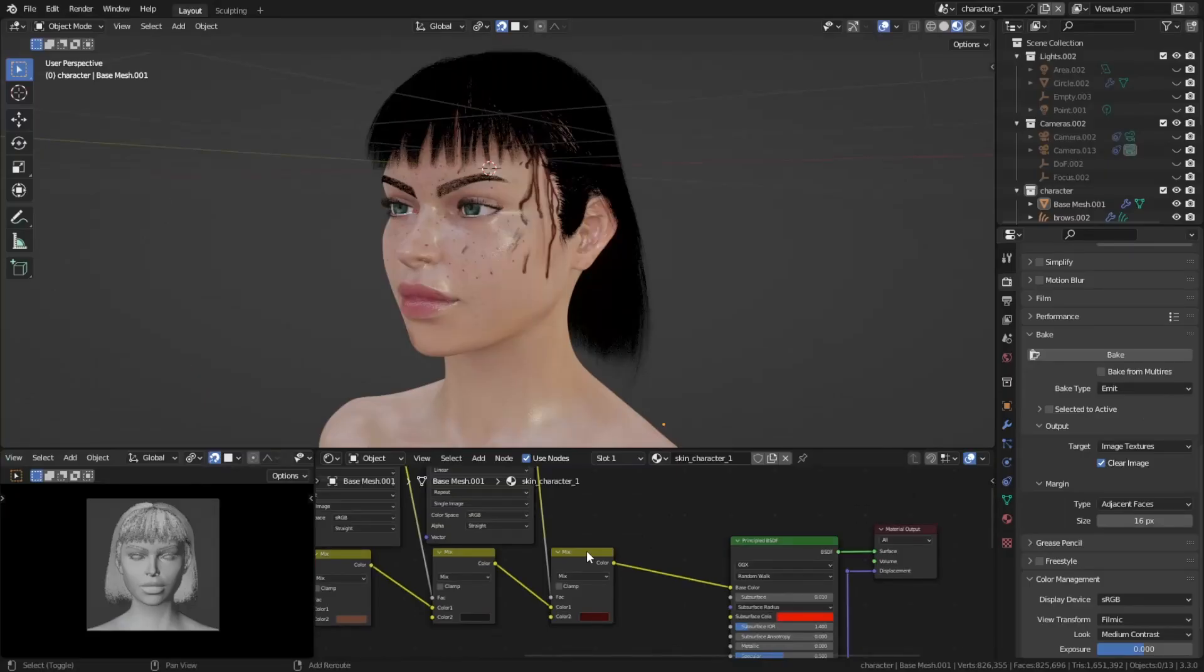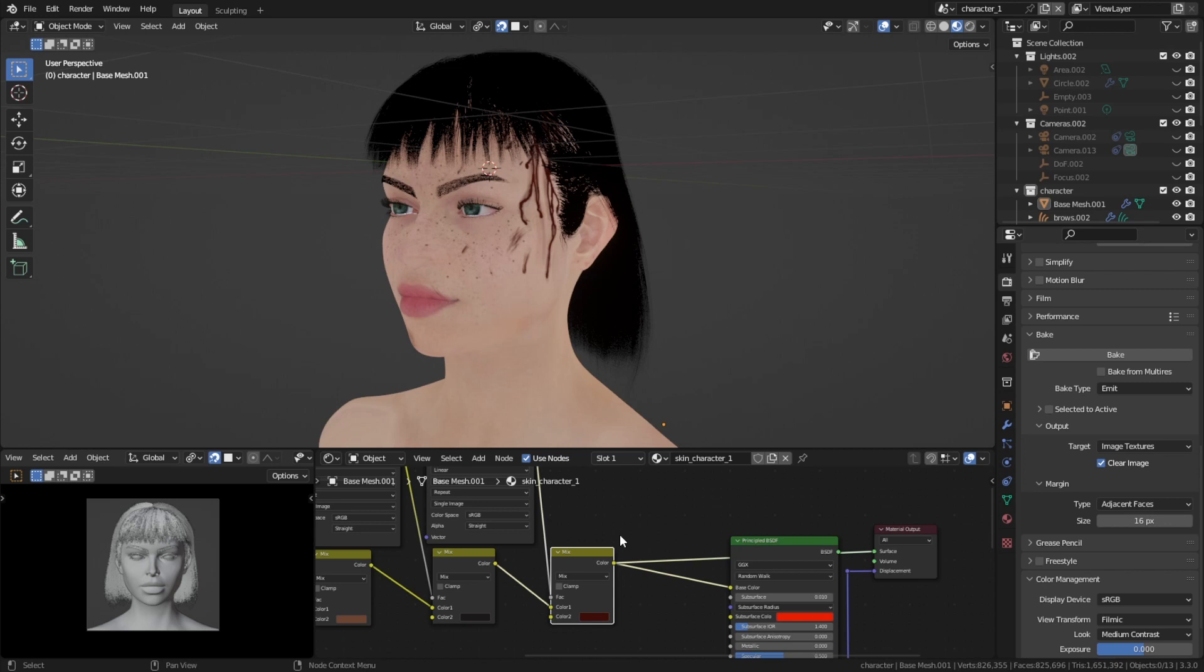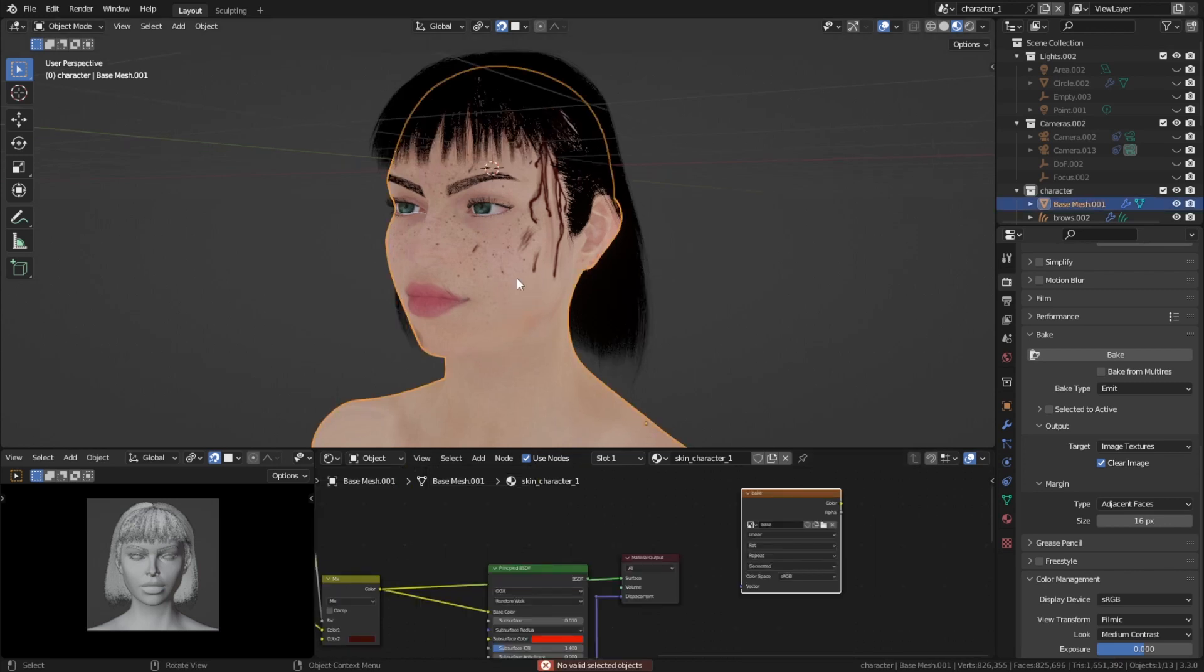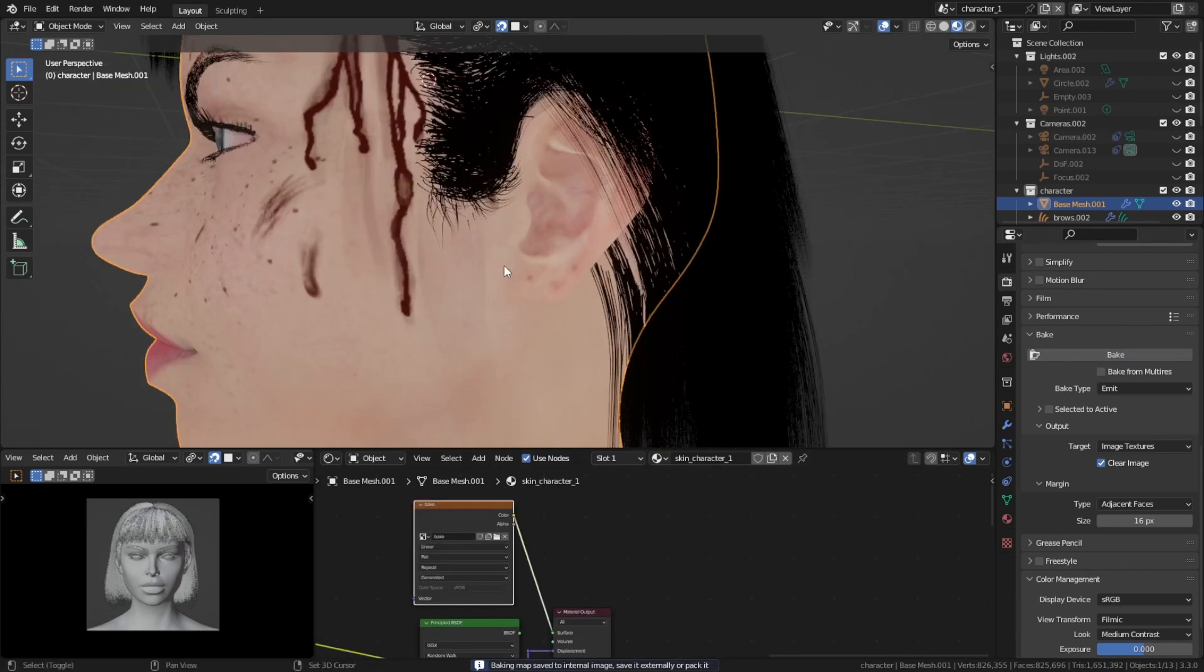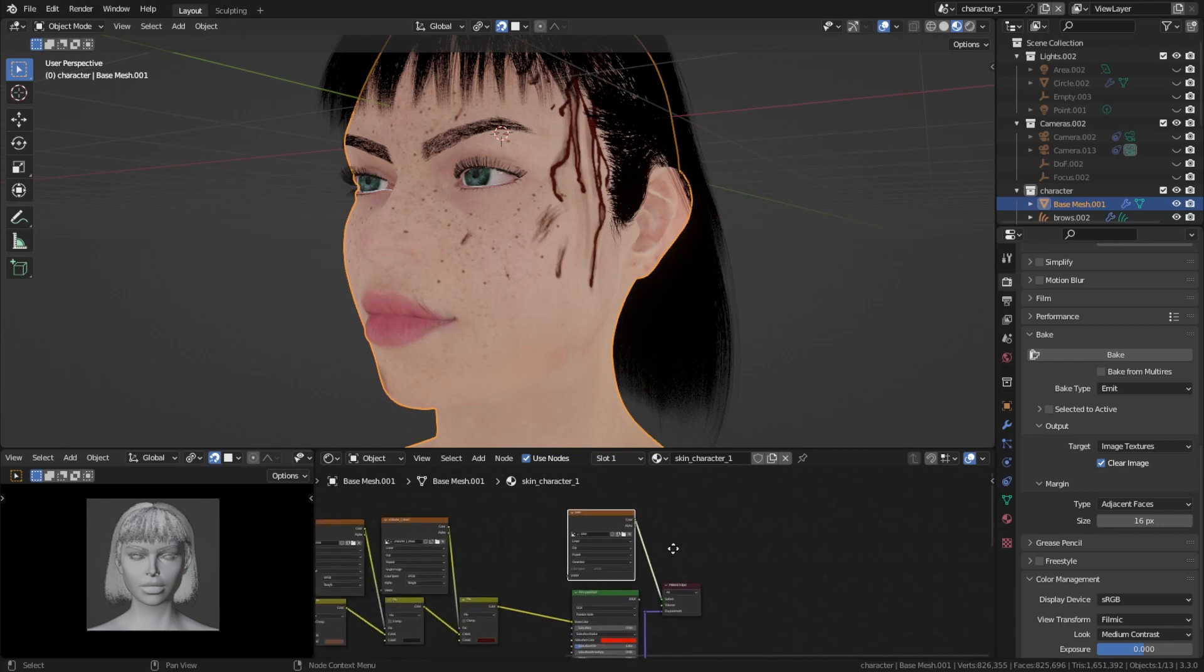If you have node wrangler enabled you can just press shift control to fully only see the output of this node. You have to make sure that the object is actually selected, highlight the texture and then hit bake. There you go, we have the perfectly combined texture.